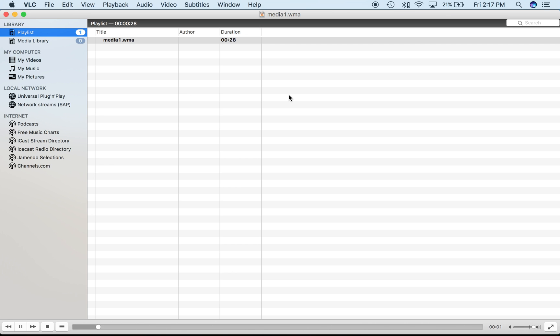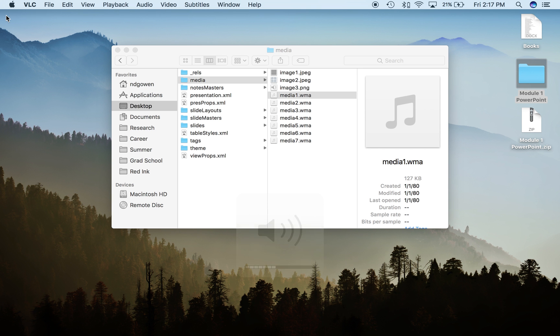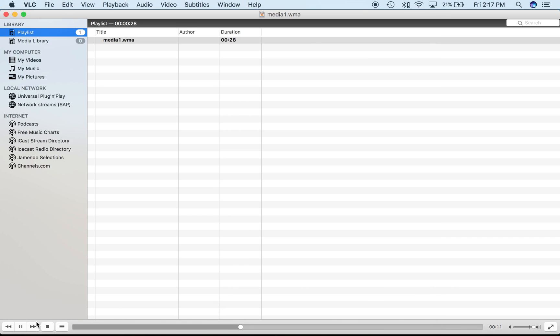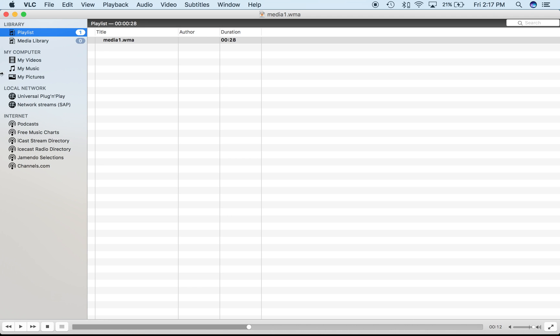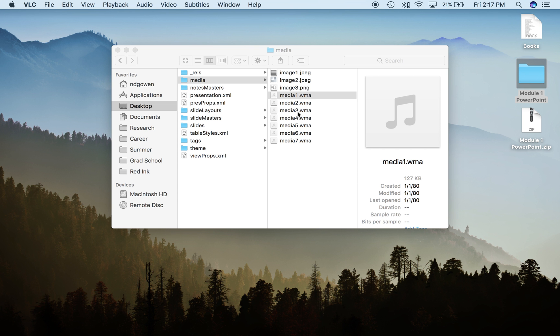If you've downloaded VLC, this is what VLC player looks like. Maybe you can hear the audio there. Once you end up at one of the PowerPoint slides that has a corresponding audio file...